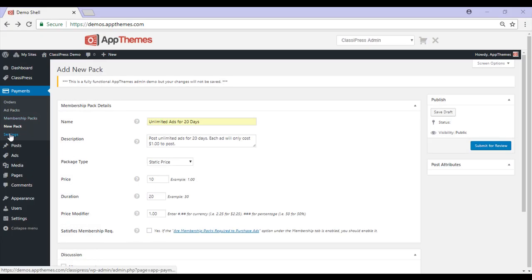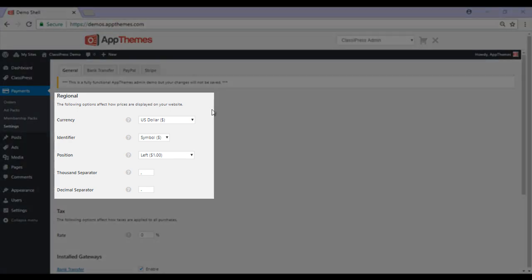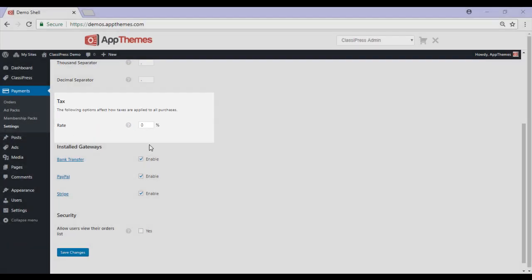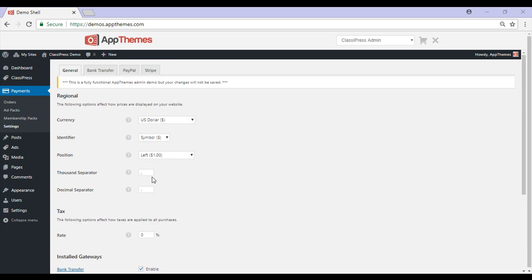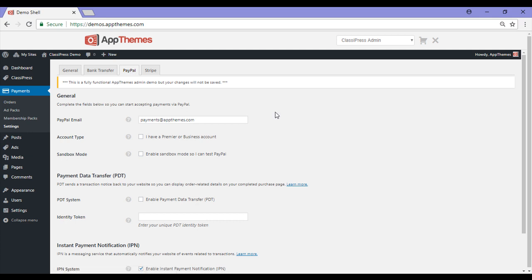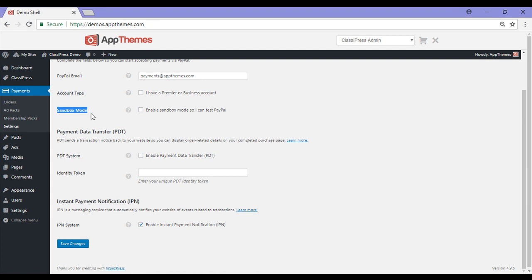The last menu under payments is settings. This menu is one of the most important and is where you'll need to configure the payment gateways that you'll be offering to your customers — so most people will just have bank transfer and PayPal. In the general section, ensure that the currency, identifier, and position are correct. Apply tax if needed, and enable the gateways that you wish to offer by marking the checkbox. After you have configured this tab, ensure you save your changes and then move on to configuring each of the payment gateways you have enabled. For bank transfer, you can configure the message you'd like to show. For PayPal, you'll need to add a few more details such as your PayPal email address, and enable PDT and IPN if needed. Also note that you can have your ClassyPress site in sandbox mode for testing purposes.